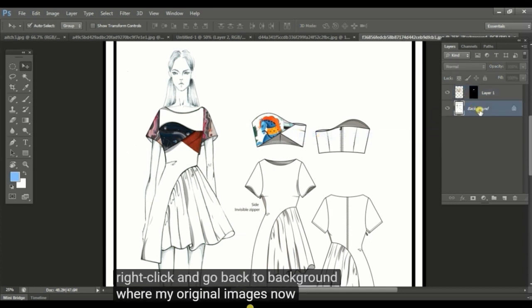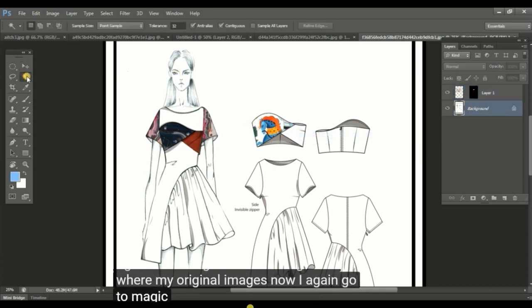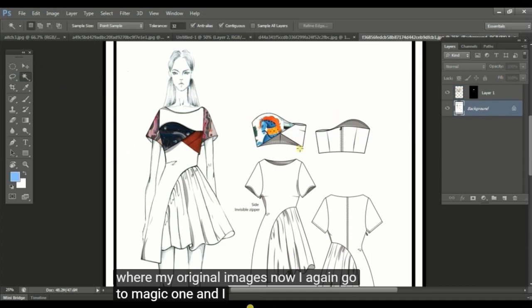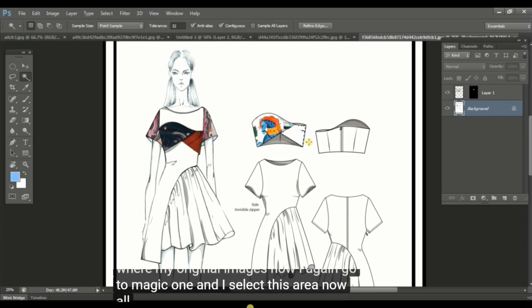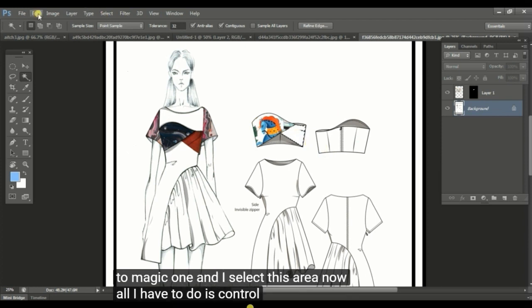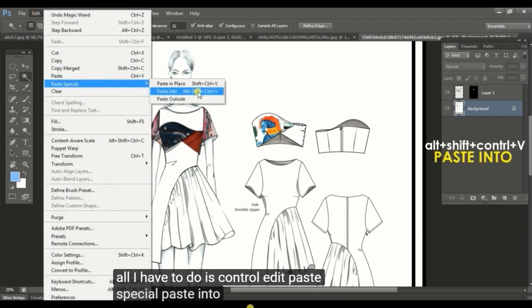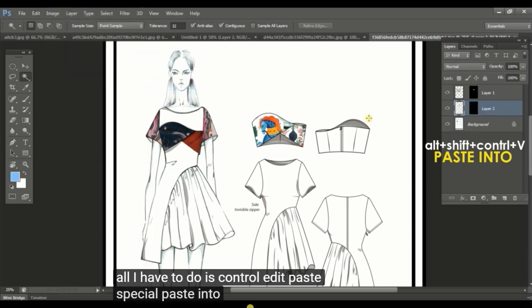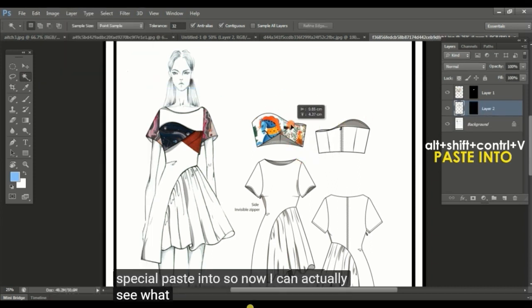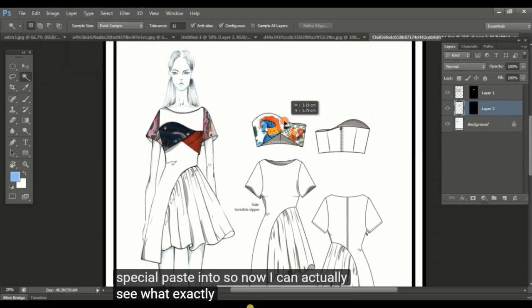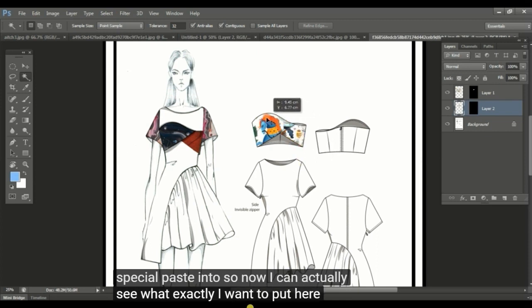Now I again go to magic wand and I select this area. Now all I have to do is ctrl edit paste special paste into. So now I can actually see what exactly I want to put here.